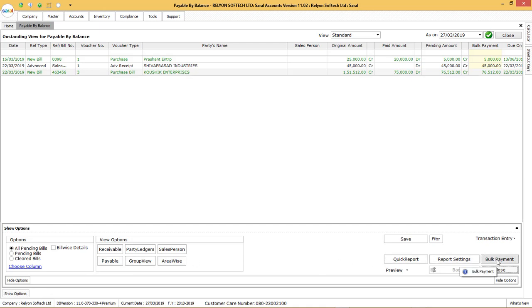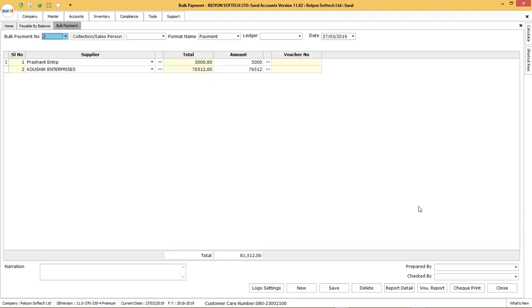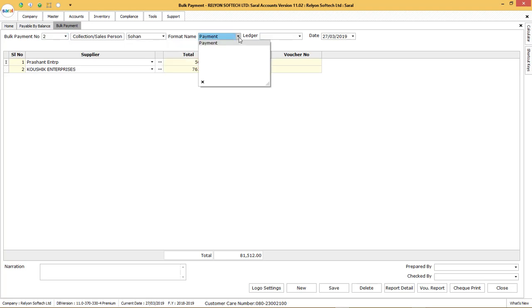The bulk payment voucher with the record selected and the due amount against each party will be displayed. Enter the salesperson name if required. Next, select the payment voucher format from the drop down.